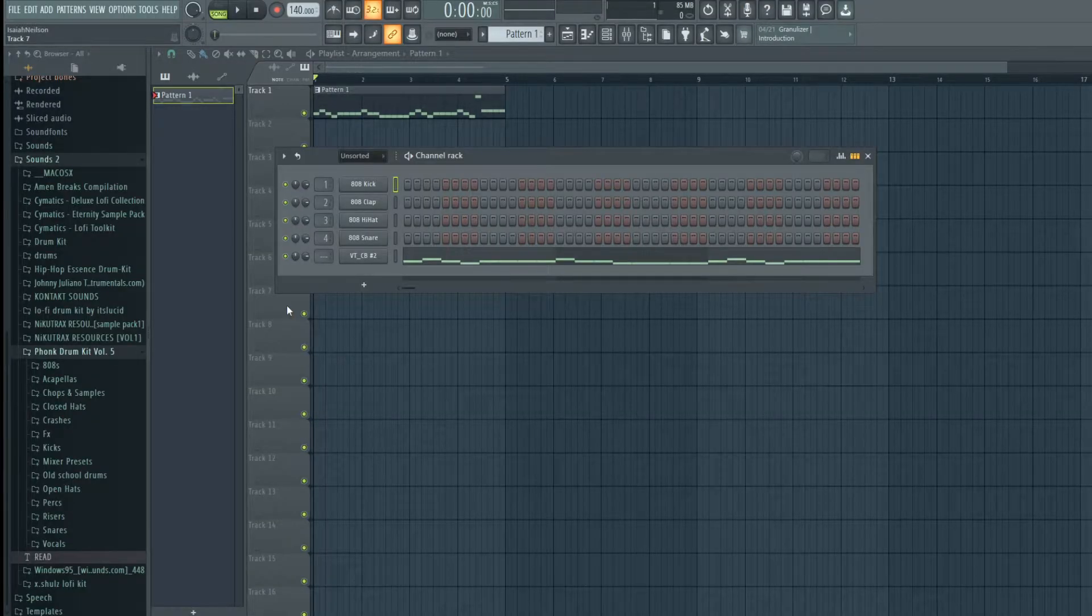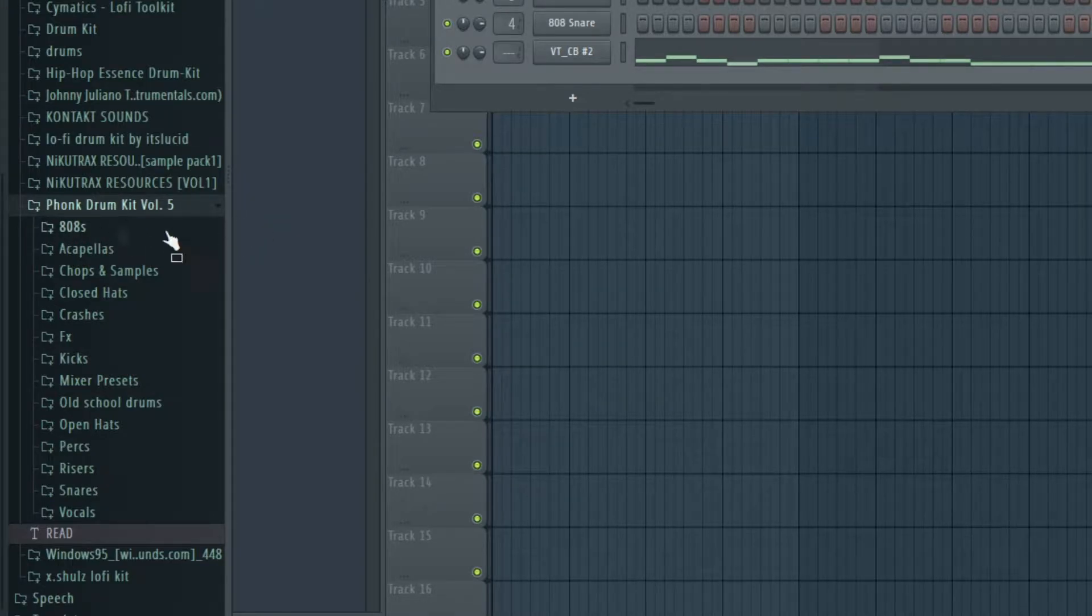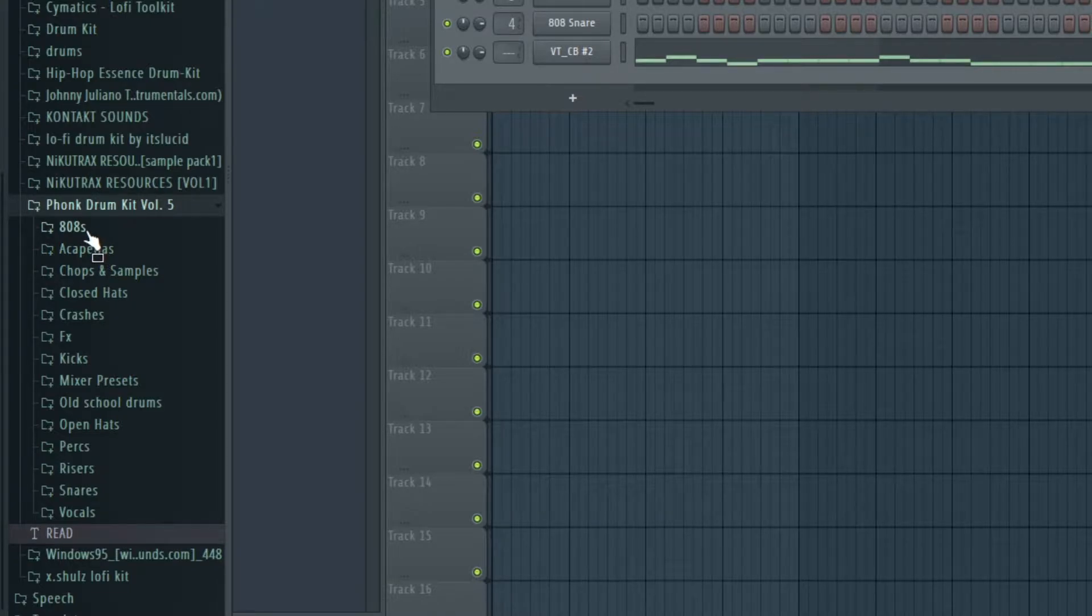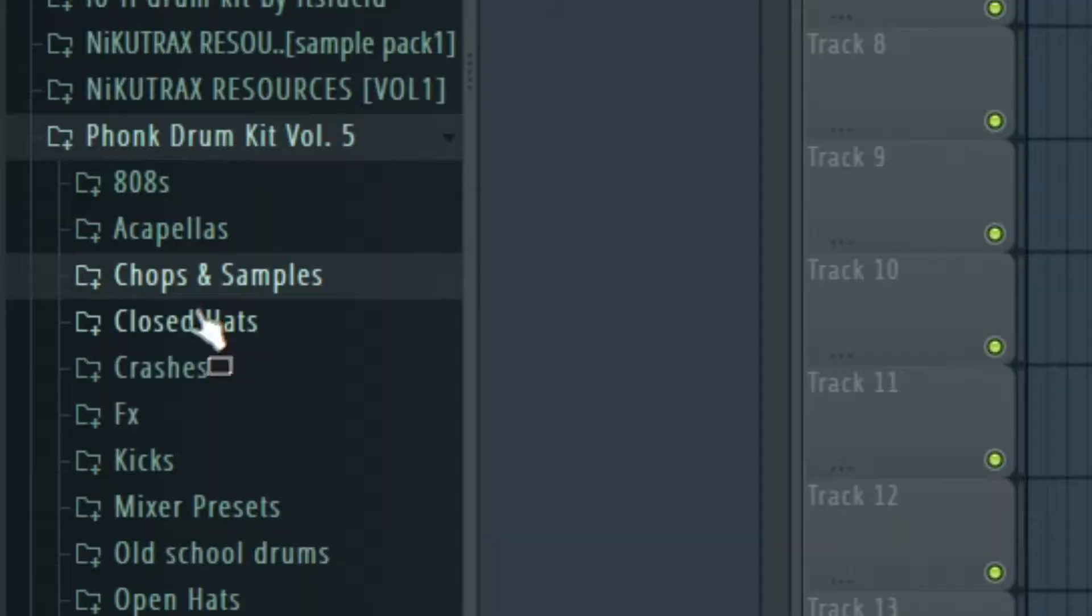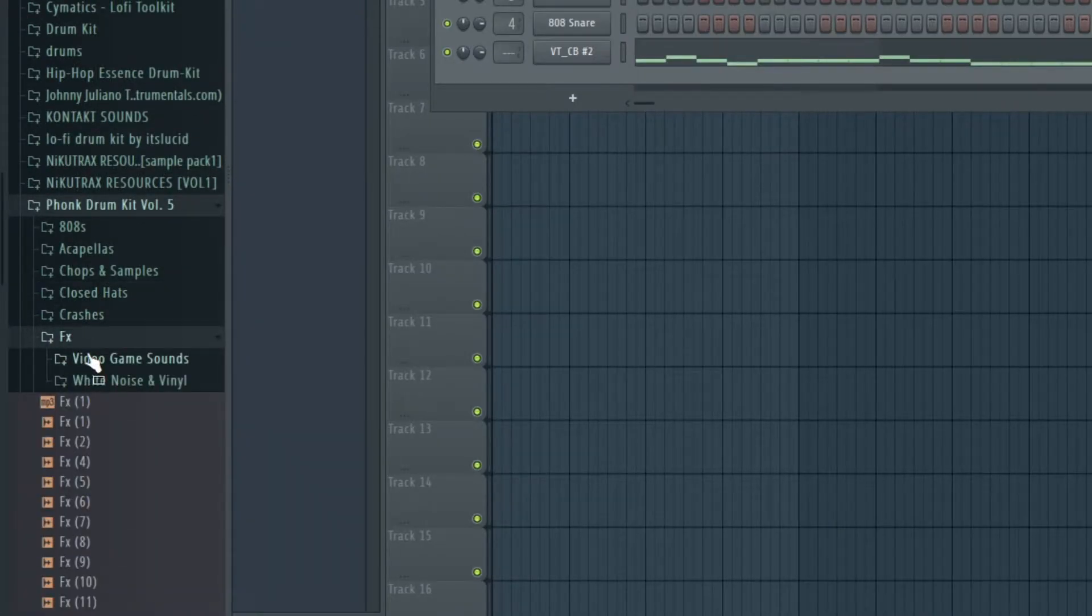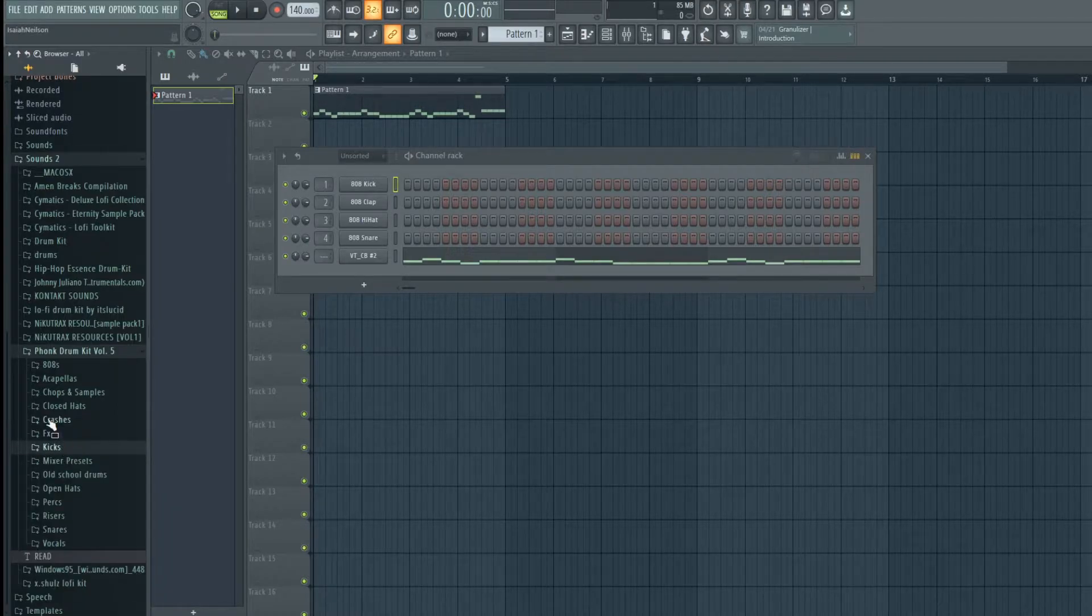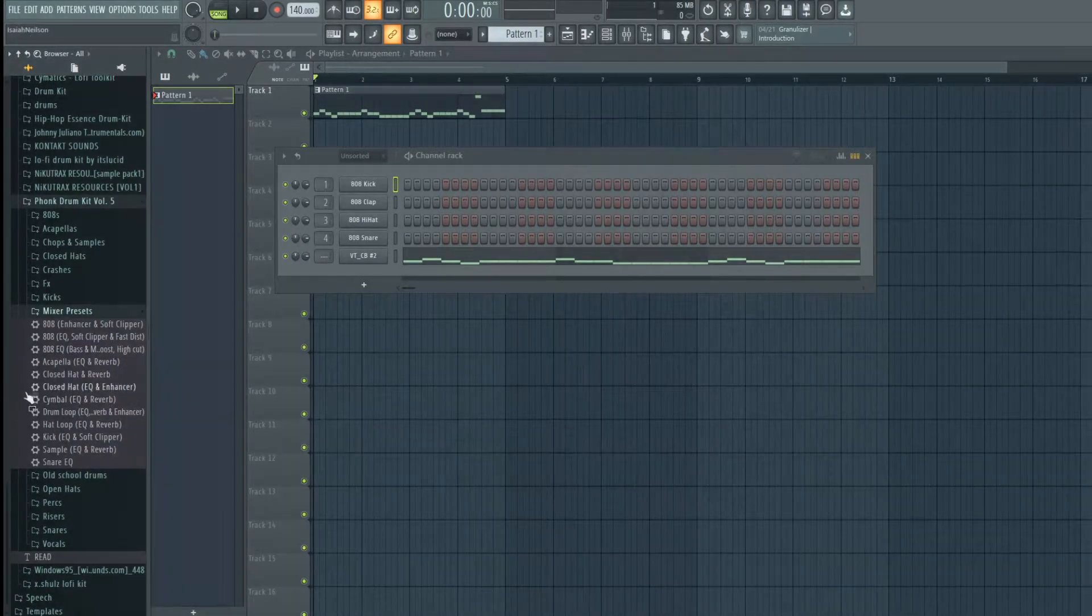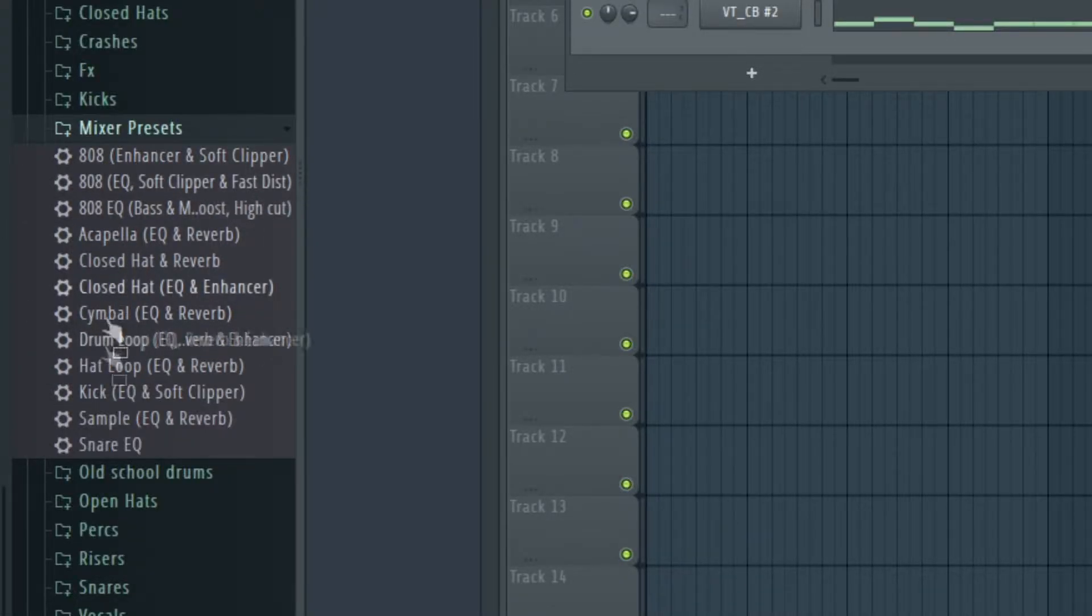In the description I have this thing linked. You can go ahead and download this Funk Drum Kit Volume 5 if you want, and this will have all the little things you're going to need specific for this genre. It's got specific 808s, specific chops, specific acapellas, specific closed hats, crashes, effects, all of the above, kicks, mixer presets. This one's awesome. You should go and tweak these further and do them all yourself, but this is going to make mixing so much easier.